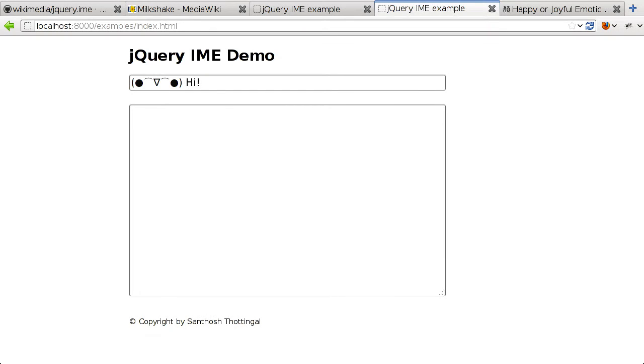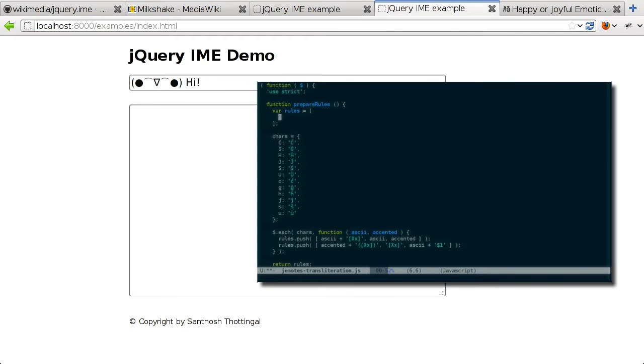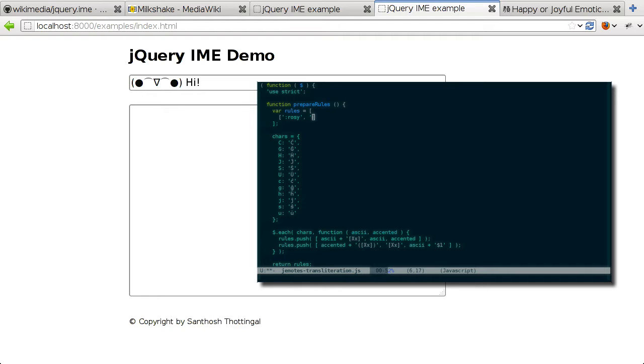Welcome back to part two of our look at jQuery.IME. In the last episode, we implemented an input method for Japanese emoticons as an example of how to extend jQuery.IME.